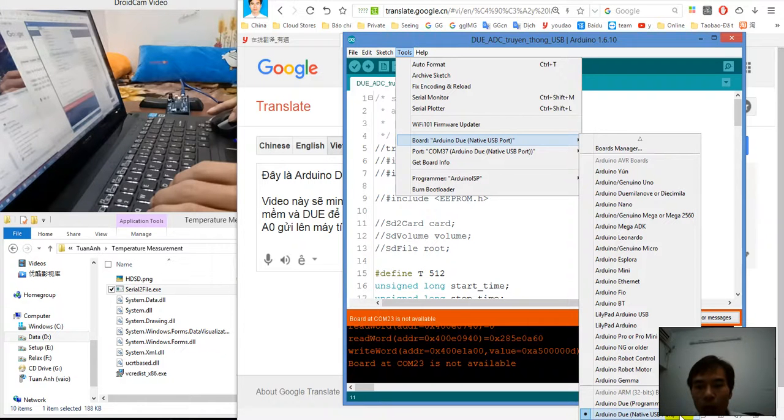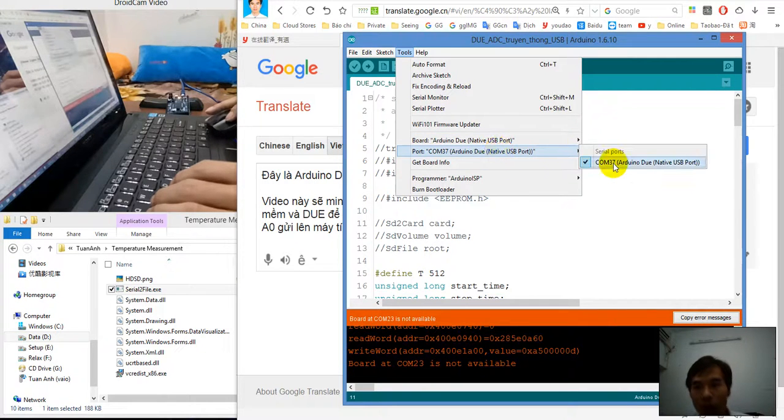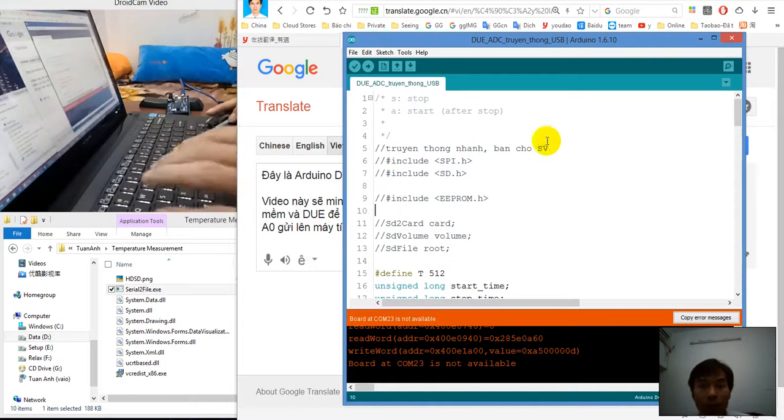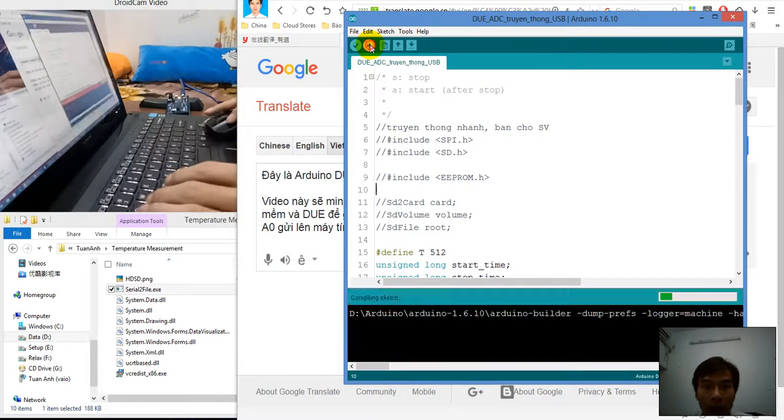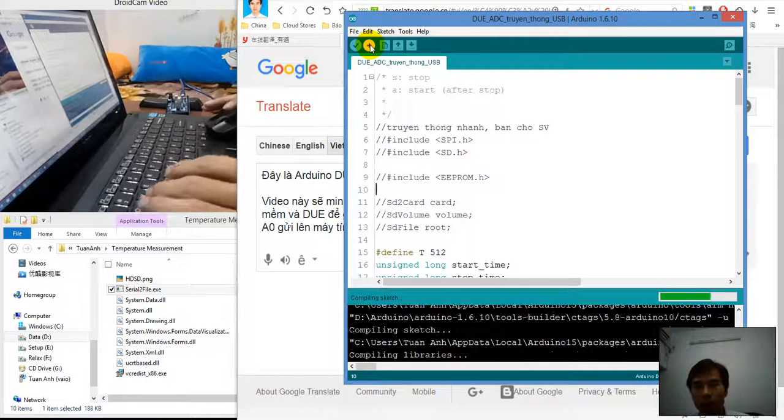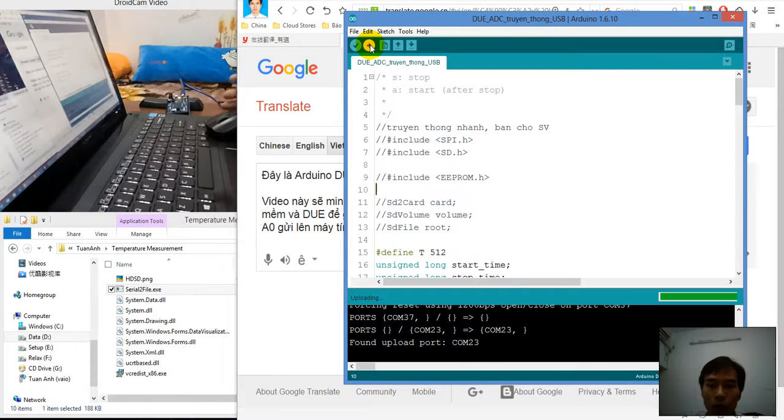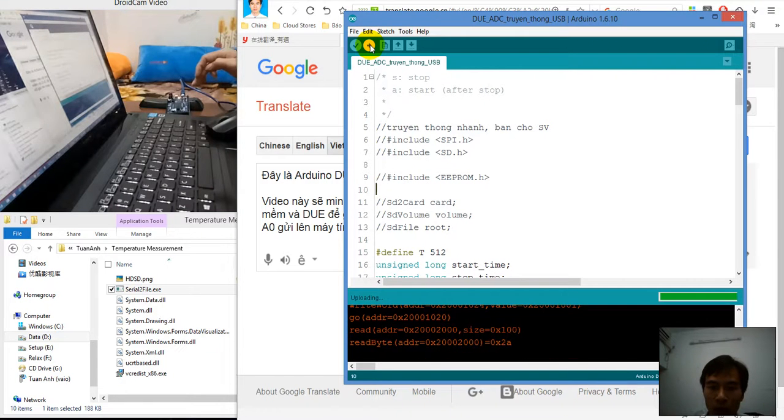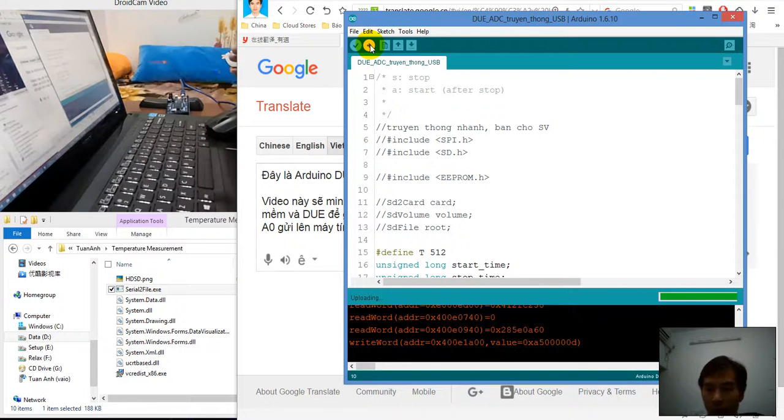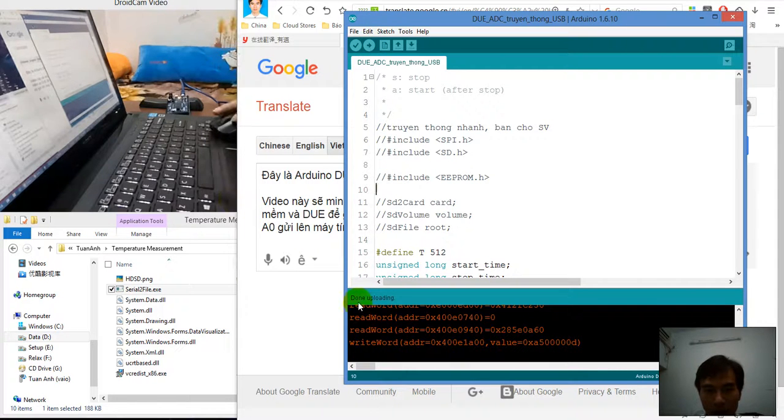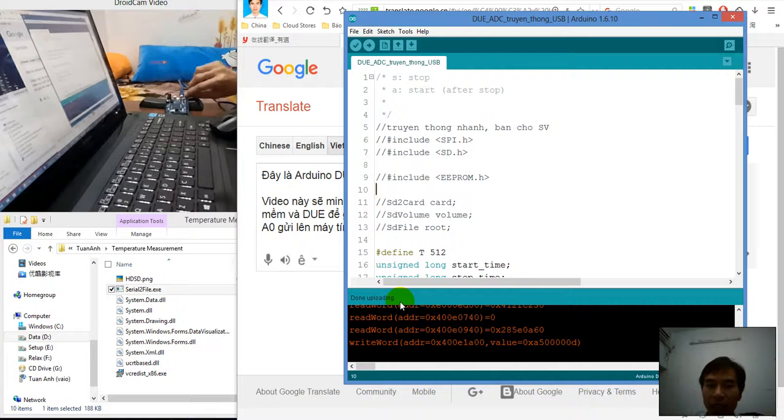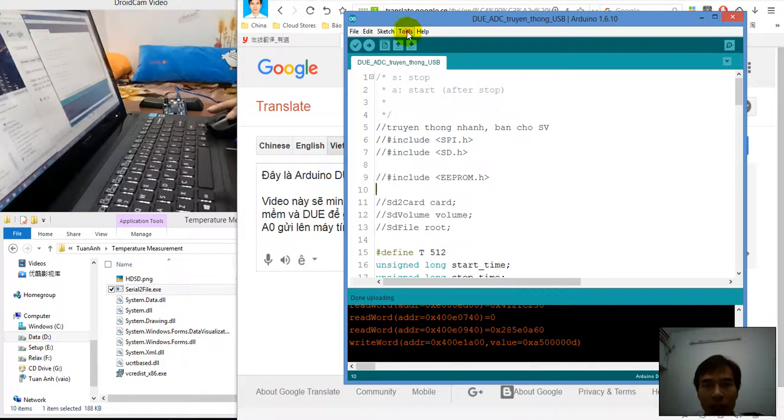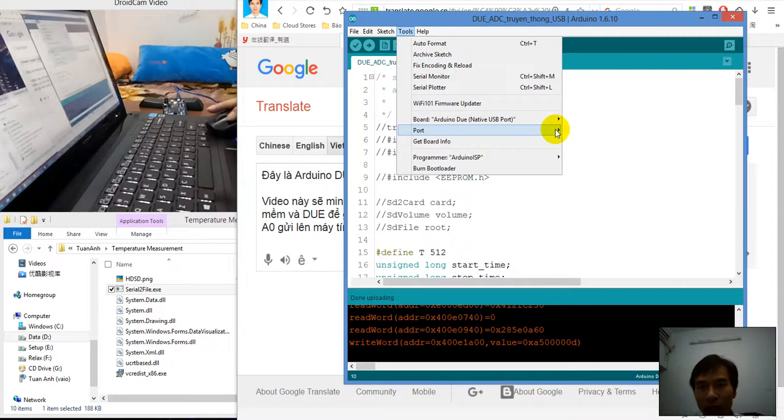After we have the COM port, we can configure the Arduino. I choose the port as ArduinoDios native USB port, then choose the COM port for programming and write the program into ArduinoDios.